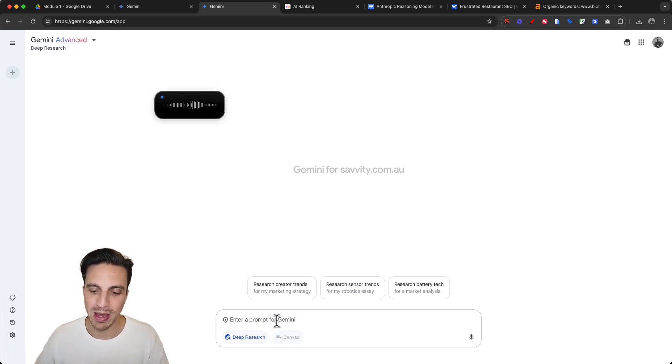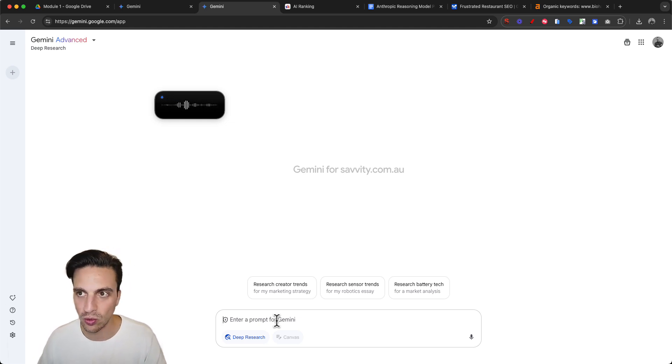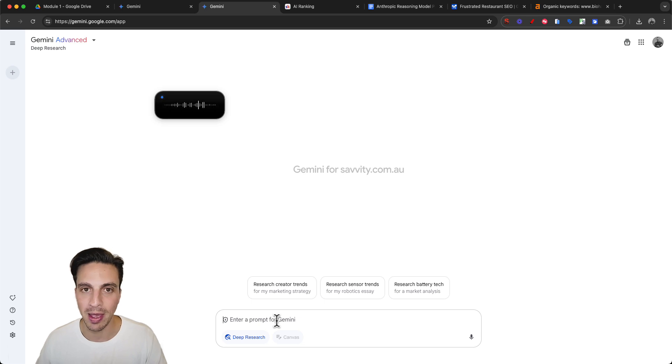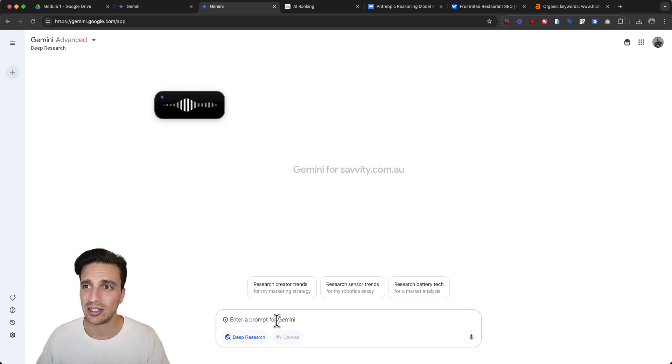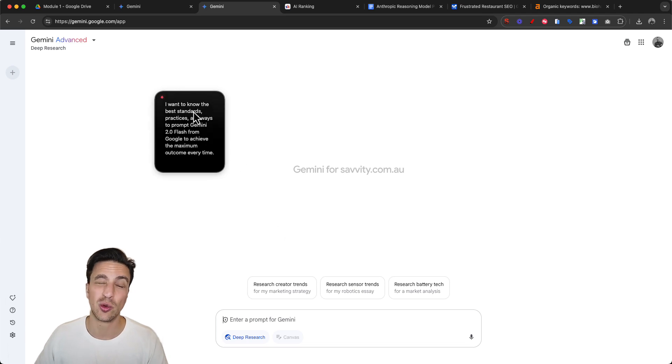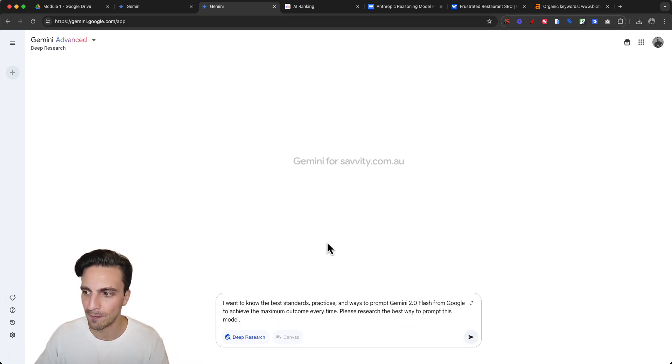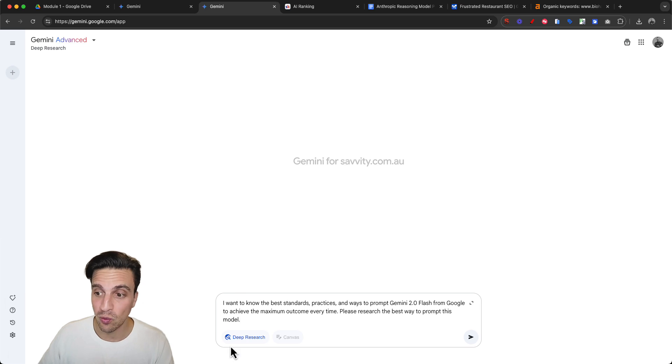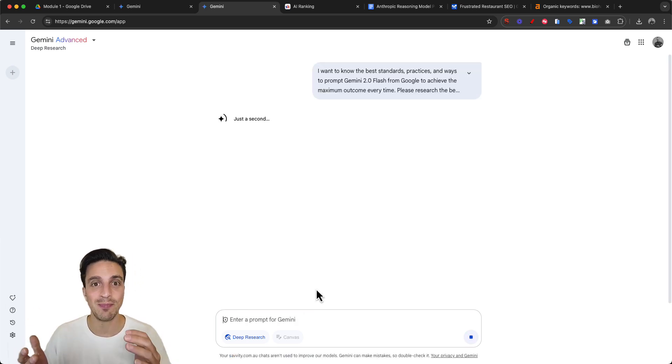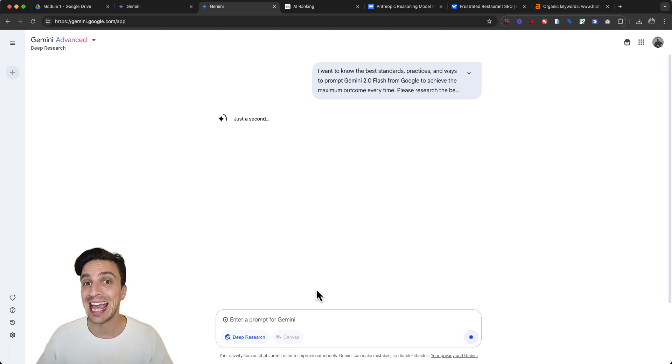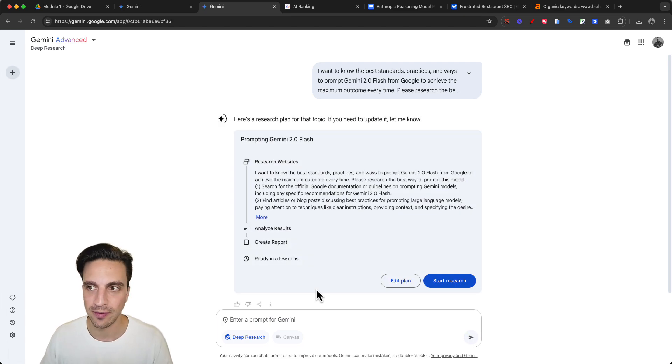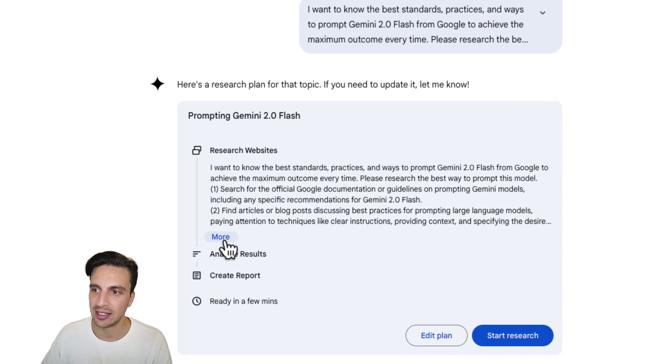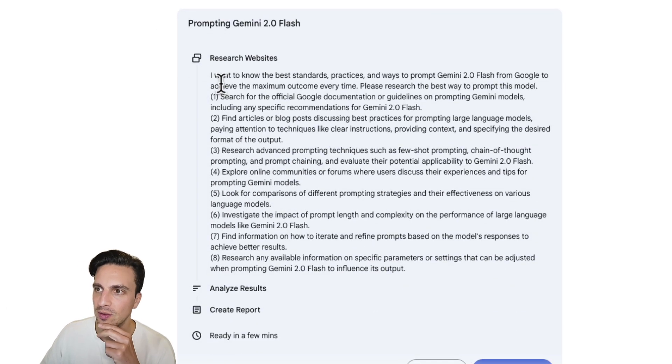Let's ask it: I want to know the best standards, practices, and ways to prompt Gemini 2.0 Flash to get the maximum outcome every time. Research the best way to prompt this model. I've got deep research enabled and it's going to give me a research plan which I can edit if I see fit.